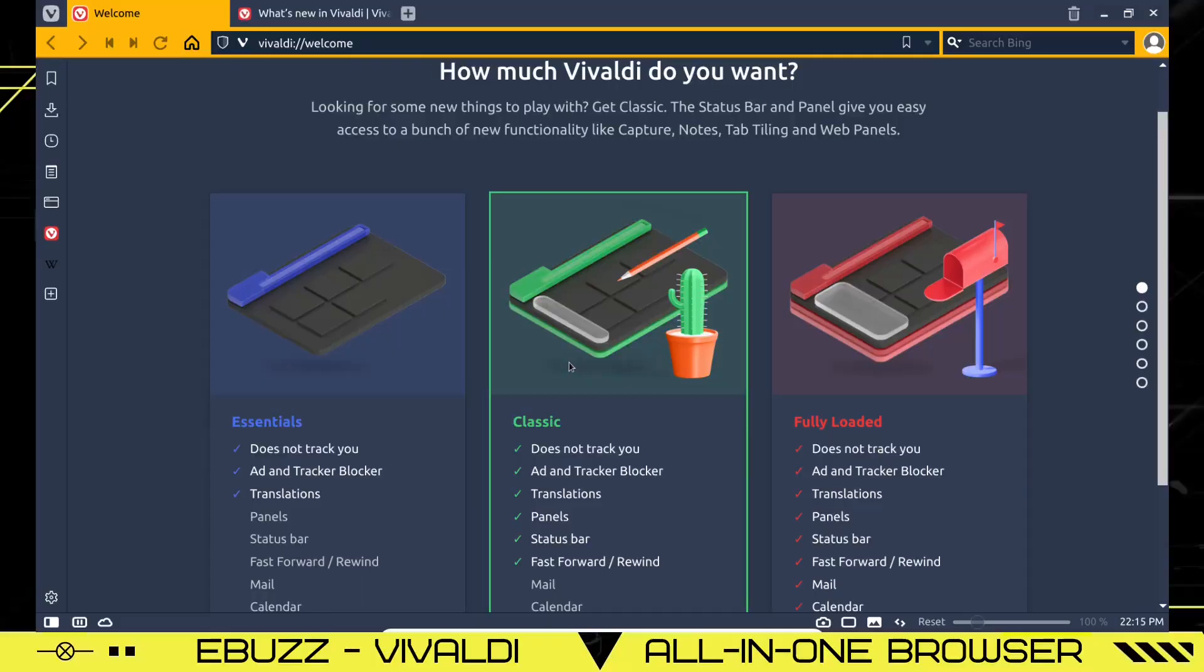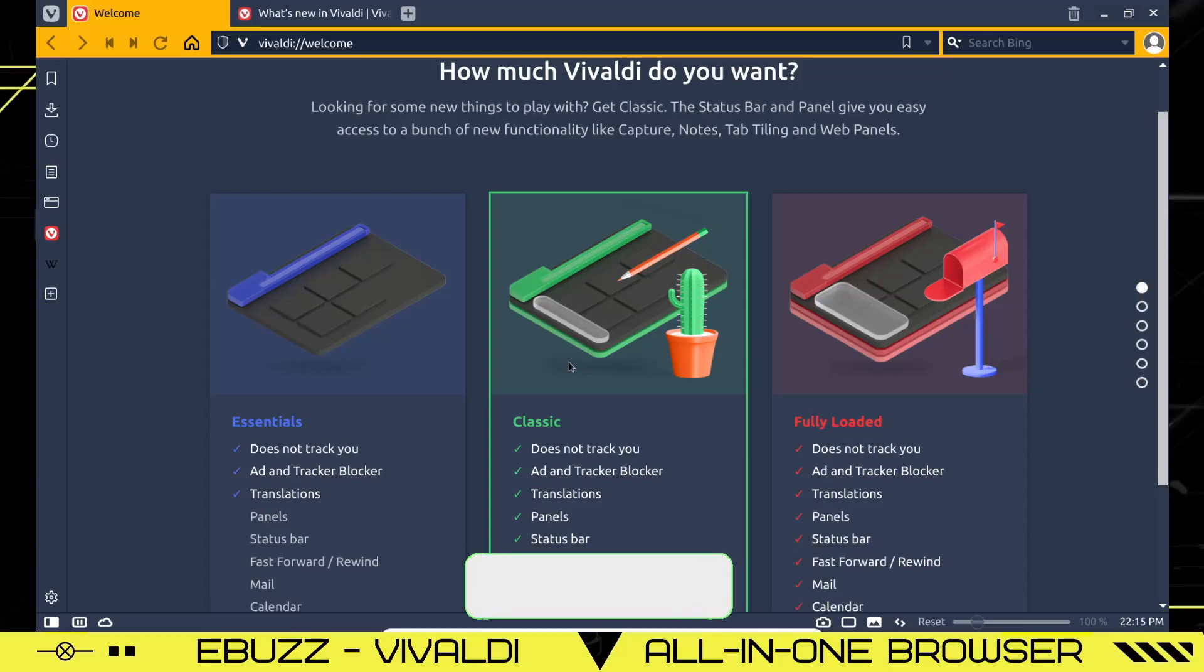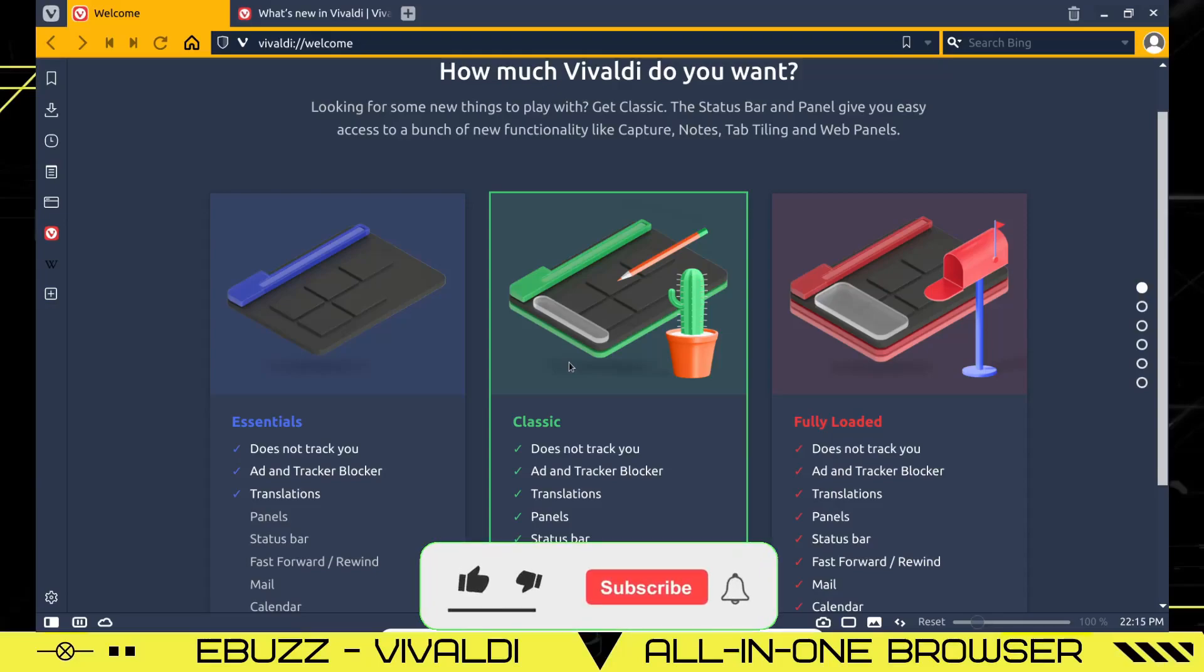Hey everybody, this is Troy with eBuzz Central. Today we're taking a look at a web browser that made quite the stink this week when it was announced that Vivaldi would be the default browser on Manjaro Cinnamon and Firefox would be gone. We're taking a look at the Vivaldi web browser. But before we get started, please don't forget to like and subscribe to my channel.